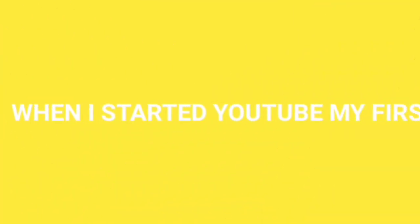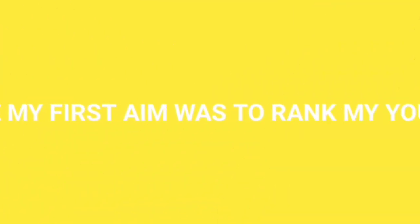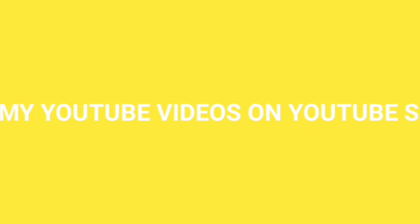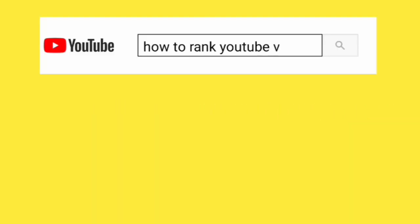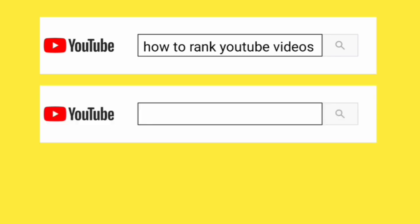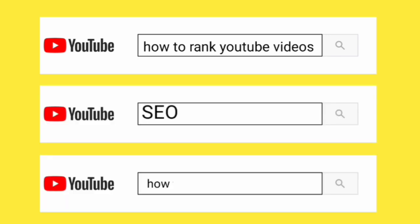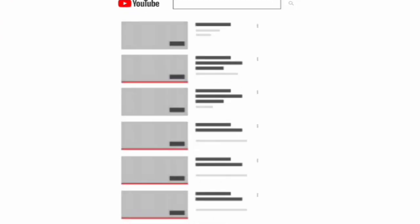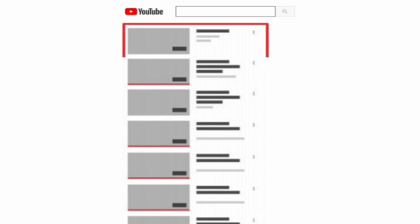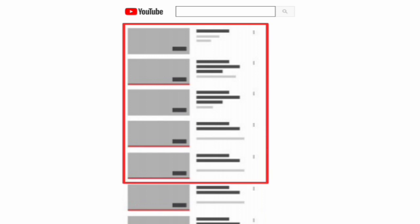When I started YouTube, my first aim was to rank my YouTube videos on YouTube search. So I did what you are doing right now. I searched for things like how to rank YouTube videos, SEO, how to get noticed on YouTube and so many more. Because it has been statistically proven, when a viewer searches for things on YouTube, they usually go for the first to the fifth video. So if yours is ranking 10th or 15th, the probability of you getting views is low because most people don't go that low on YouTube search.